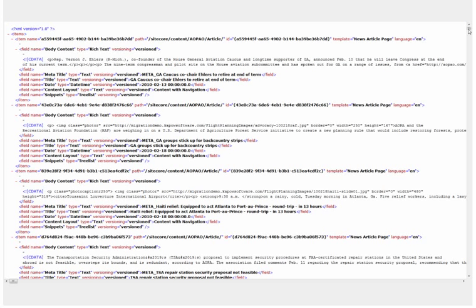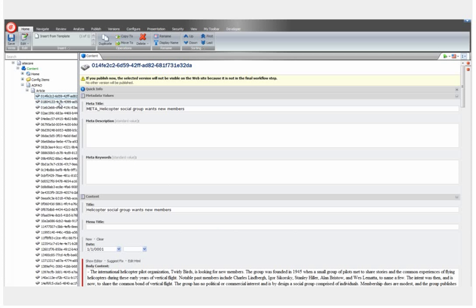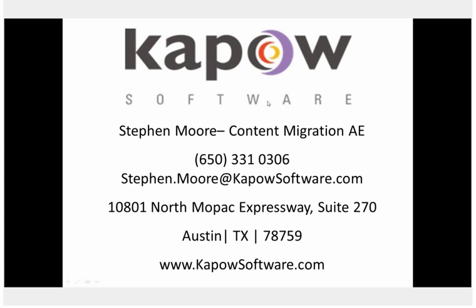This is what the XML file looks like, and here are the articles in Sitecore. If you have any questions, or you would like to see a more in-depth content migration demonstration, please use the information below to contact content migration sales at Kapow Software.